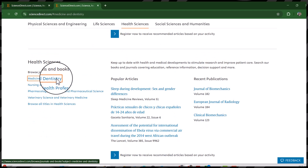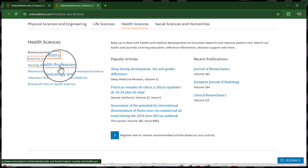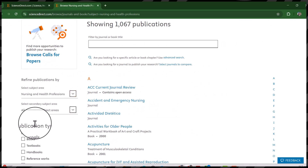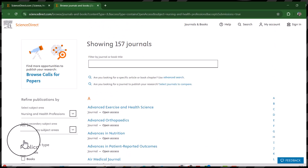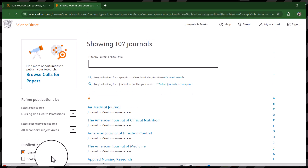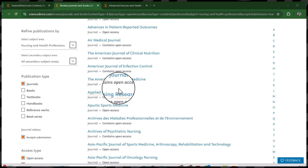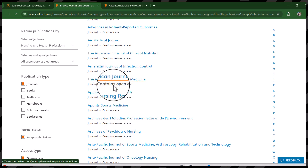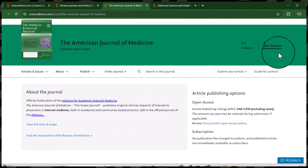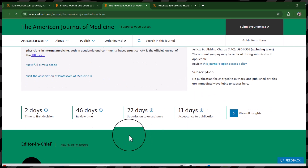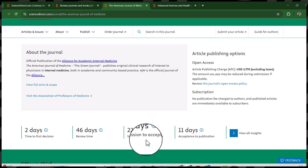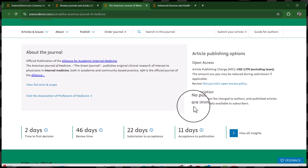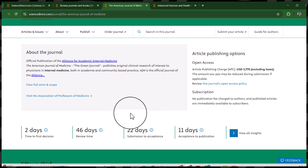Now let's explore another discipline — Health Sciences. From this list let's select Nursing and Health Professions, because I have received so many requests from this category. Again, select Journals, Accept Submissions, and let's select both Open Access and Contains Open Access. From this list let's open the American Journal of Medicine. It has a CiteScore as well as an impact factor, and amazingly only 22 days from submission to acceptance — I think this is the fastest journal I have ever seen. And the good thing is there is no publication fee.